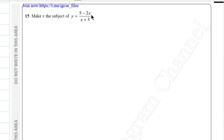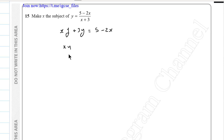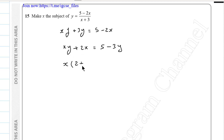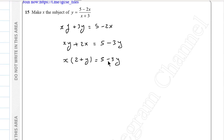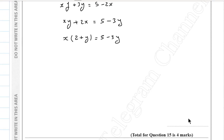Question 15. Make x the subject of y = (5 − 2x)/(x + 3). Multiply both sides by (x + 3): y(x + 3) = 5 − 2x. Expanding: xy + 3y = 5 − 2x. Collecting x terms: xy + 2x = 5 − 3y. Factorising: x(y + 2) = 5 − 3y. So x = (5 − 3y)/(y + 2).